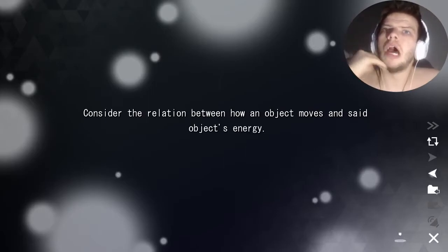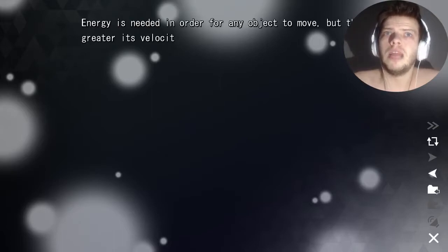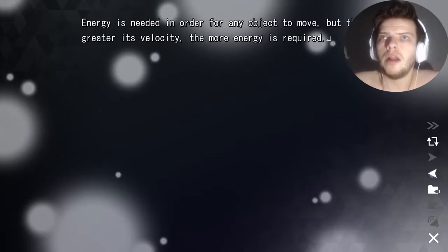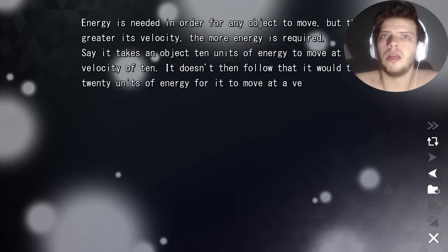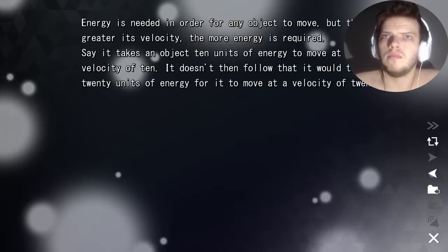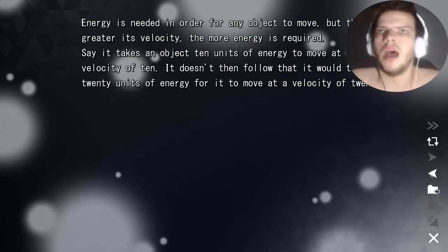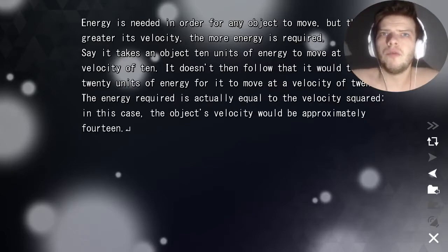Consider the relation between how an object moves and its energy. Energy is needed in order for any object to move, but the greater its velocity, the more energy is required. The energy required is actually equal to the velocity squared.